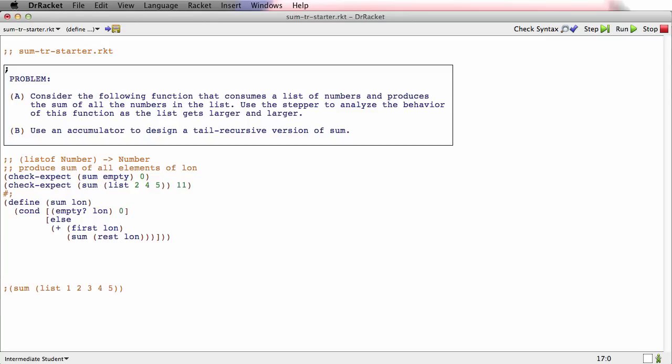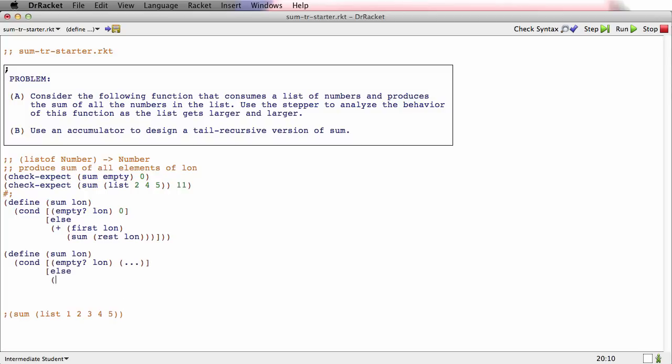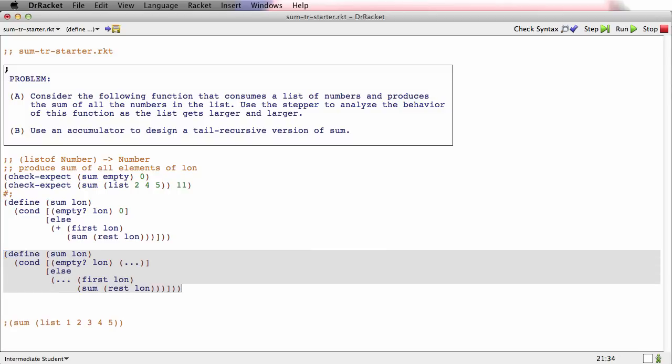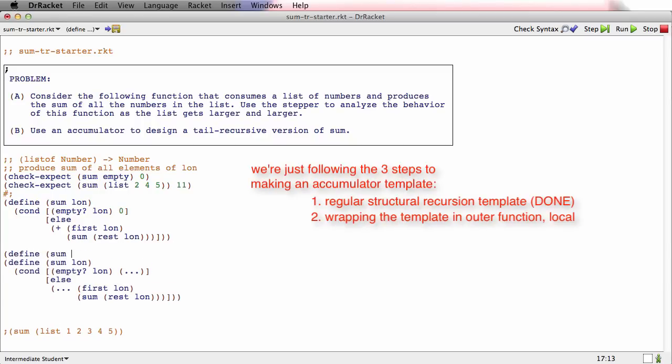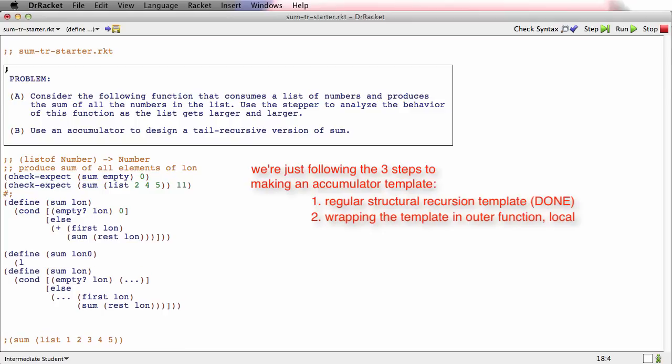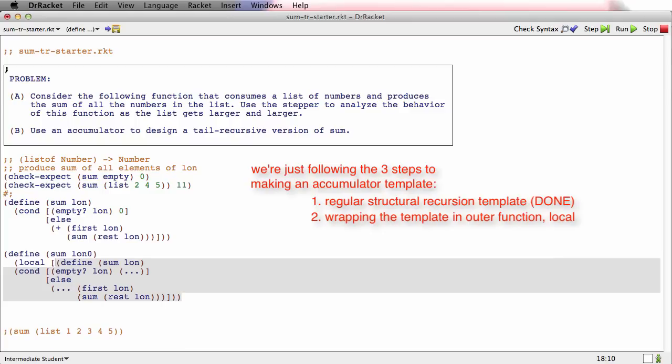Now let me do the template. Define sum lon, and first we template according to list of. Now we put an outer function around that, wrapping this function in a local.